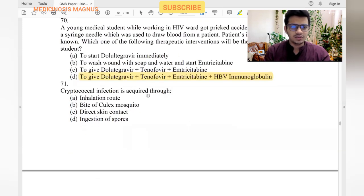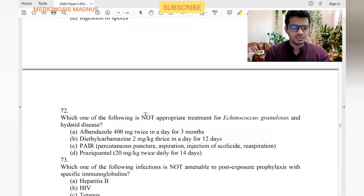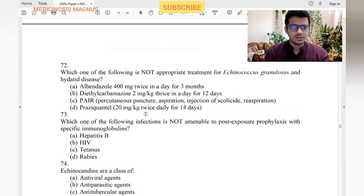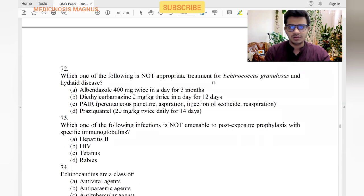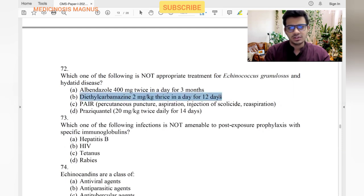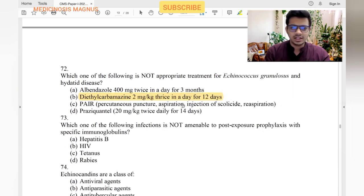Which of the following is not appropriate treatment for Echinococcus granulosus hydatid disease? Albendazole — yes. Diethylcarbamazine — no, this is not used; we use albendazole or surgery. PAIR technique — yes, this is used in hydatid disease surgery.